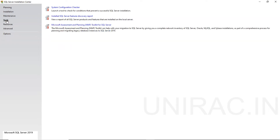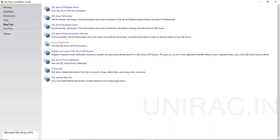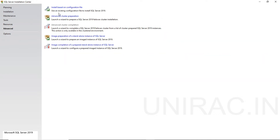Under Tools, we have a System Configuration Checker. If you want to check before installation, you can launch this tool, and it provides a features discovery report of installed features. Under Resource, there are different kinds of resources like online books, Tech Center, and Developer Center. Under Advanced, we can choose to install based on a configuration file if you have a defined configuration file from an existing setup.